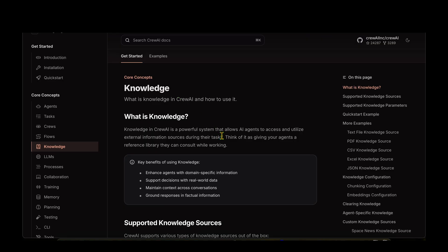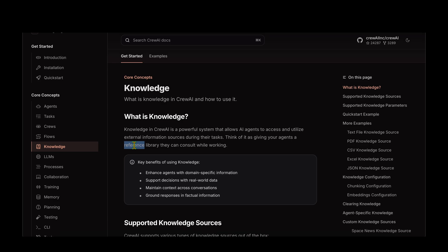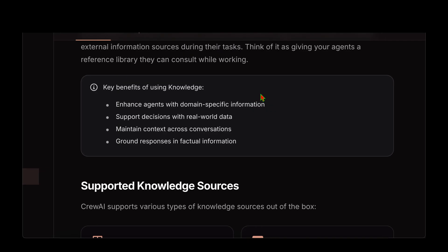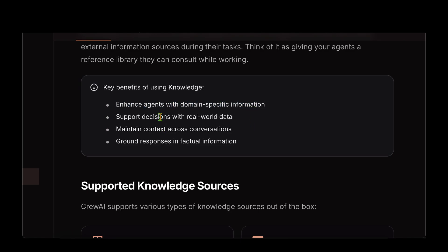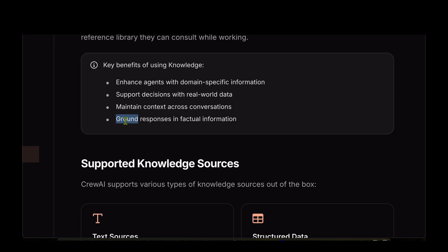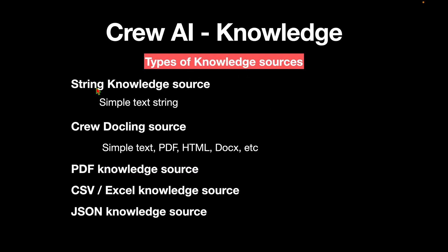What is Knowledge? Knowledge in CrewAI is just external information from different sources that we provide to the crew. Think of it like providing an external library that the crew can consult while working. Some benefits of using knowledge are that it enhances the agent's domain-specific information, supports decision making with real-time data, maintains context across conversations, and grounds responses in factual information — so rather than hallucinating, your model will be much more grounded in what it is trying to respond.